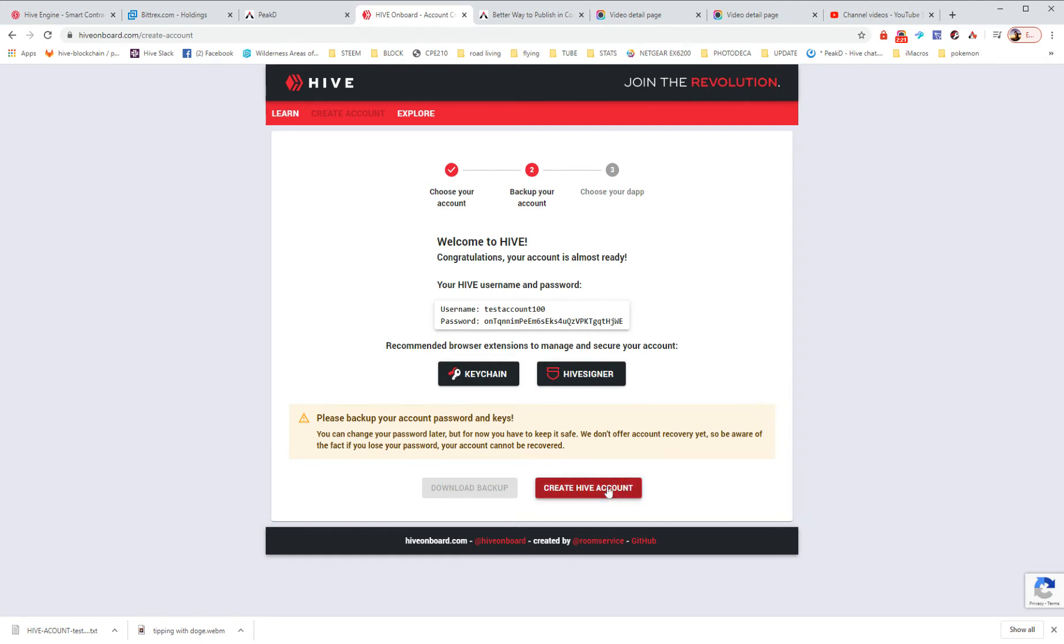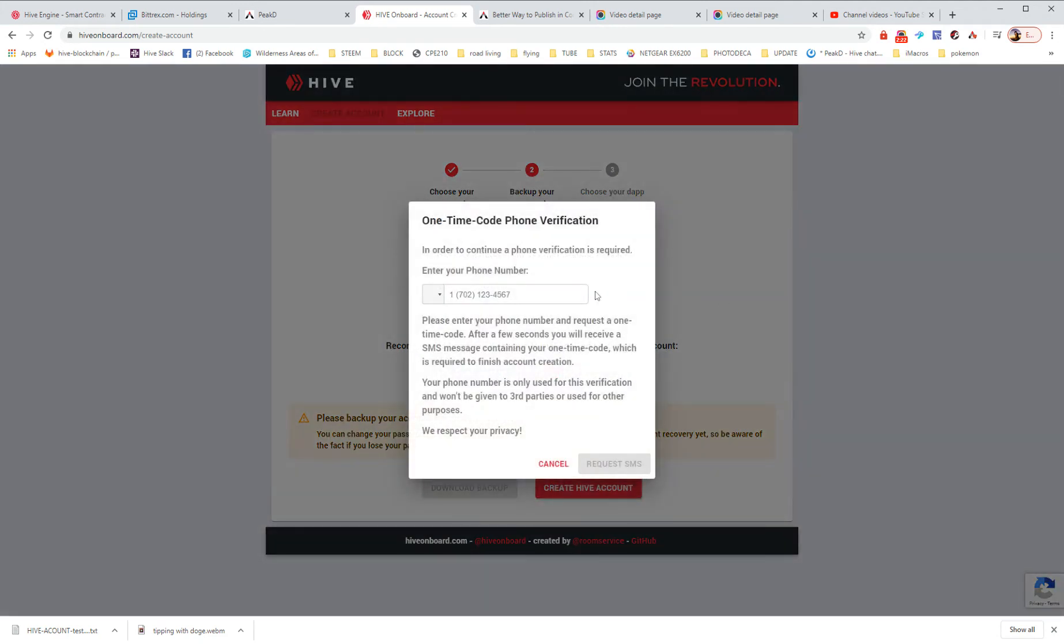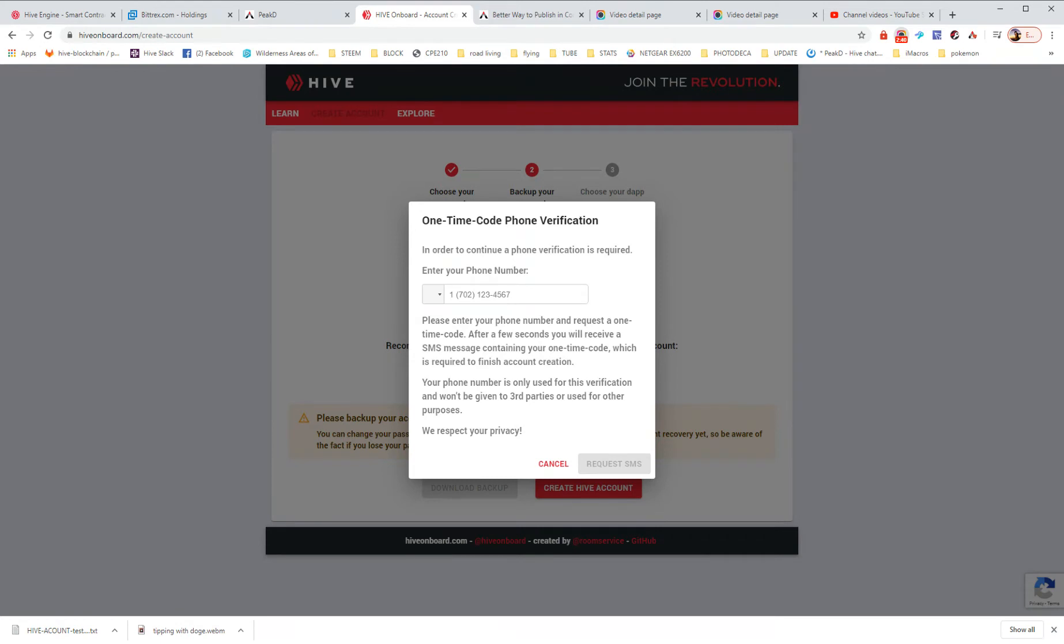OK, so now we're creating a Hive account. So this is where we enter in a phone number. Now, do I want to show you my phone number? No. So I'm going to pause this recording. Look at the screen, though. This is what happens. Please enter your phone number and request a one-time code. After a few seconds, you'll receive an SMS. OK, we're going to do that.